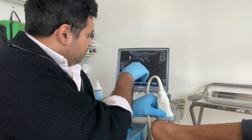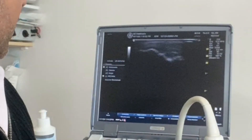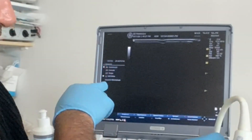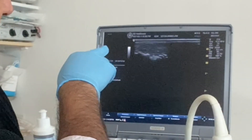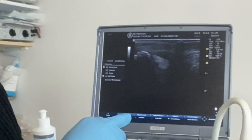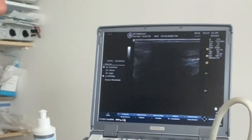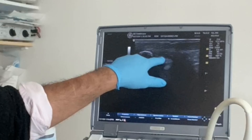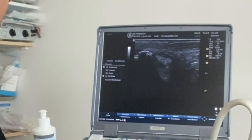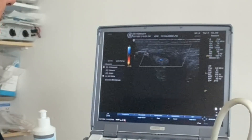On the scan you can see enthesophytes, which are extra pieces of bone or calcium that have accumulated at the enthesis — the insertion of the Achilles. The retrocalcaneal bursa is quite inflamed, just there. You can see there's quite a lot of inflammation there — that's what's leading to the pain.